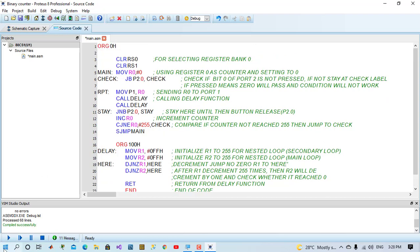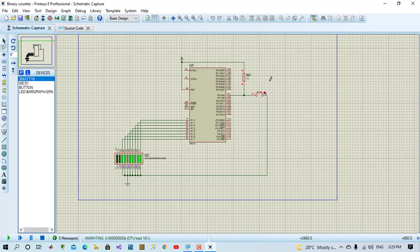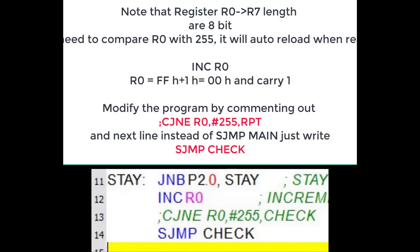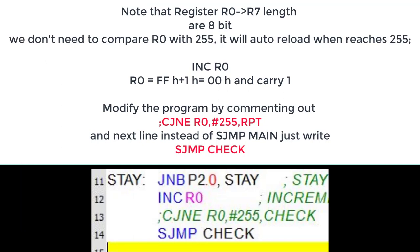Let's run the program and see the response of microcontroller. So, now I am pressing and see it's not incrementing. Just I am pressing and holding. It was just increment by one.